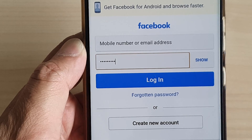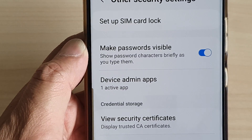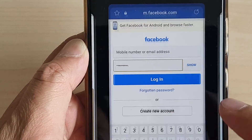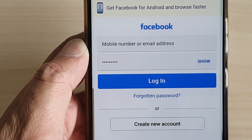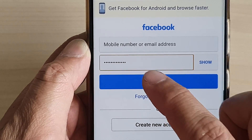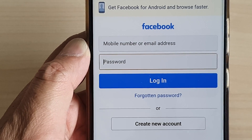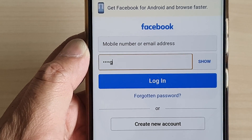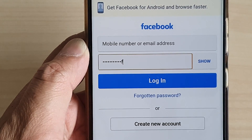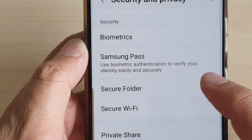At the moment it does not show, which means the settings has not been applied yet. Maybe I need to tap the back key to go back to the previous screen. And here you can see — after a moment the make passwords visible feature will work, so as I type the character will show briefly.